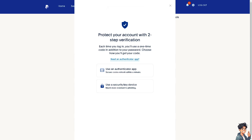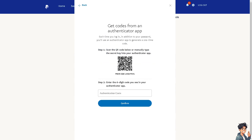Every time you log into your PayPal account, you will have an extra layer of security beyond just a password. After entering your password, you also need to enter the code generated by Google Authenticator. This code changes every few seconds, making it much harder for unauthorized users to gain access to your account. And that's it for today's video — thank you so much for watching, we'll see you again in the next one!